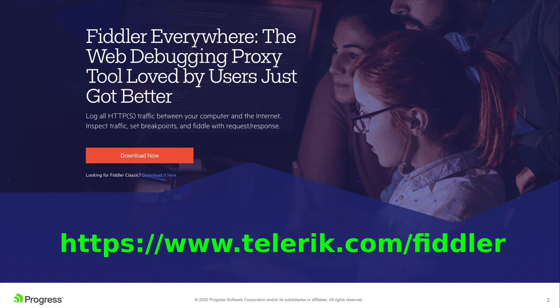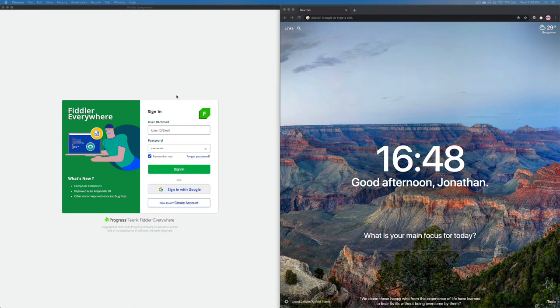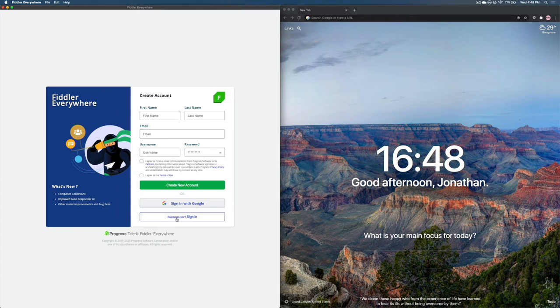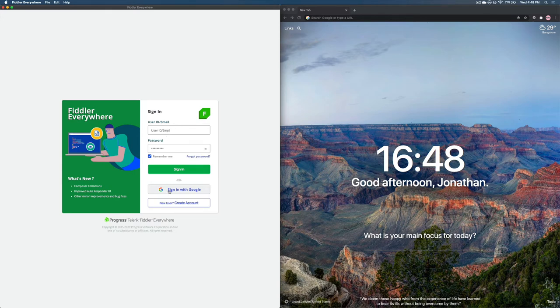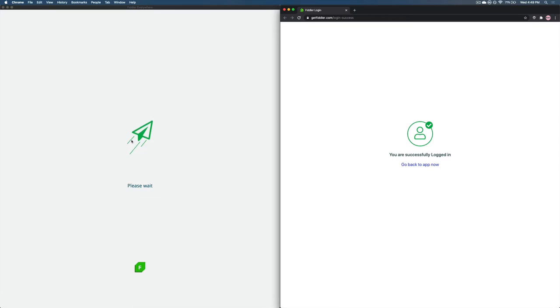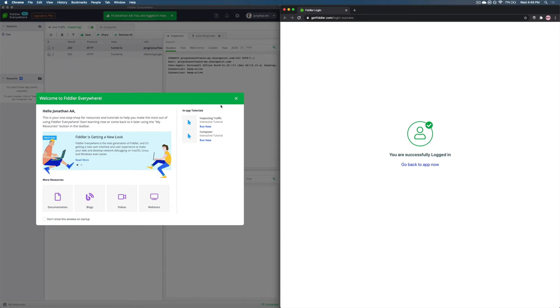So now that you have an overview of what Fiddler Everywhere is, let's deep dive into getting started with Fiddler Everywhere. So when you open Fiddler Everywhere, you will be welcomed with a sign-in page. If you're a new user, you might have to create a new account or if you're an existing user, you can just sign in using your user ID or email. And if you're lazy like me, you could just sign in using Google. There you go. Fiddler Everywhere has now signed in using the Google authentication.